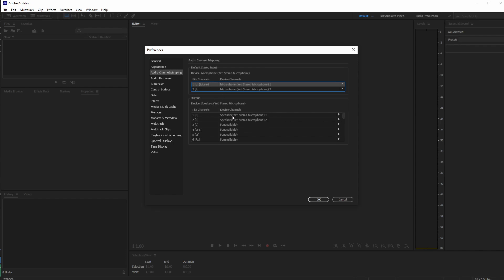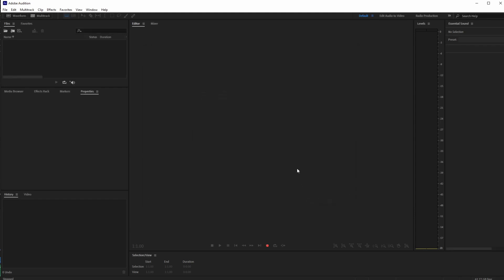My headphones are connected to the microphone, so that's how I'm listening. With that set up, we're good to go — hit OK and we can get on to recording.